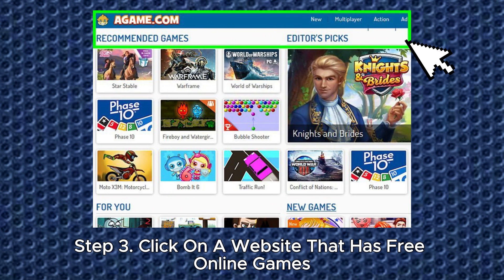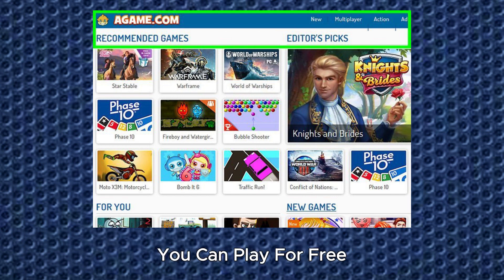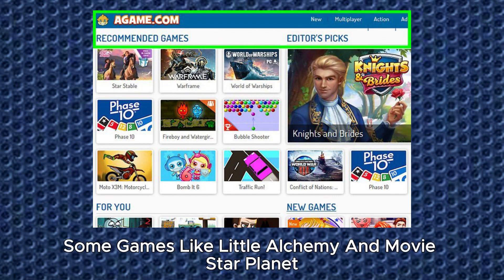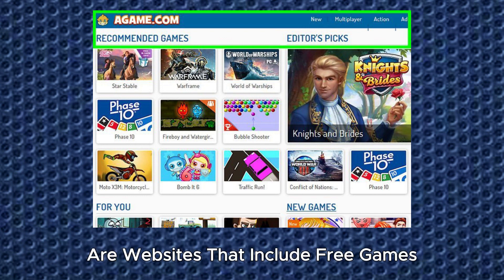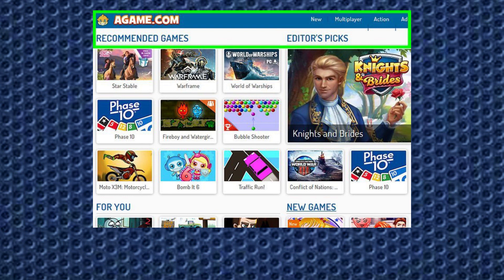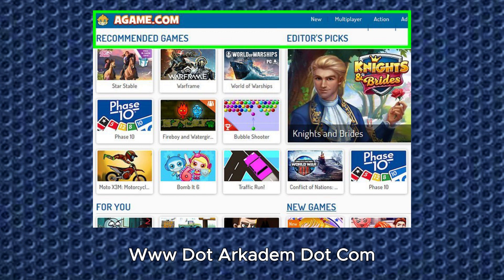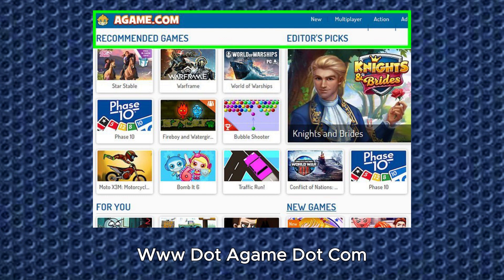Step 3. Click on a website that has free online games. There are a variety of websites that have online games you can play for free. Some games, like Little Alchemy and Movistar Planet, can be played on the developer's web page. Some of the following are websites that include free games you can play online: https://www.arcadeum.com and https://www.agame.com.